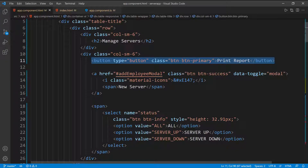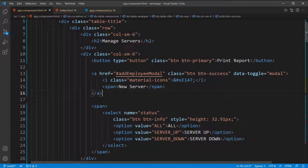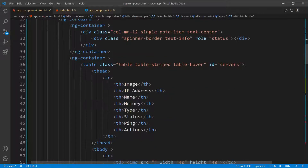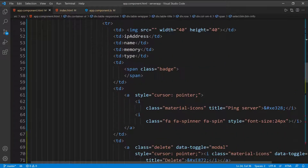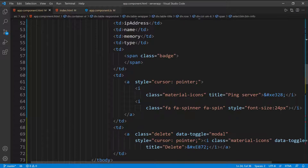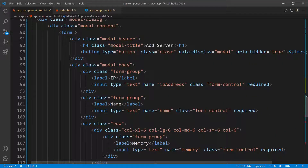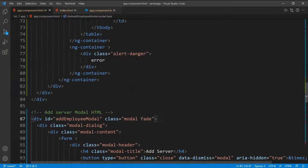The first button is to print the report, the second is to add a new server, which is going to point to a modal — a little pop-up window — and then we have the dropdown to select the filters. Down below I have a simple table to show all the servers, and then a little further down I have the modal, the add server modal. So whenever we click the button, it's going to open this pop-up window and we can add a new server.